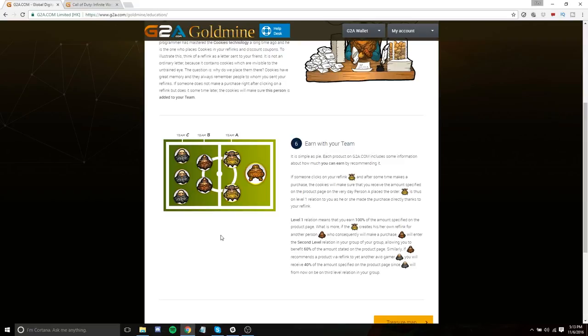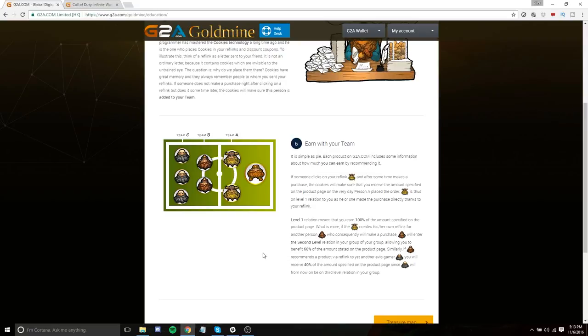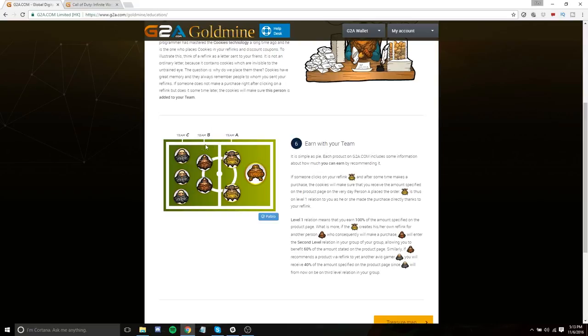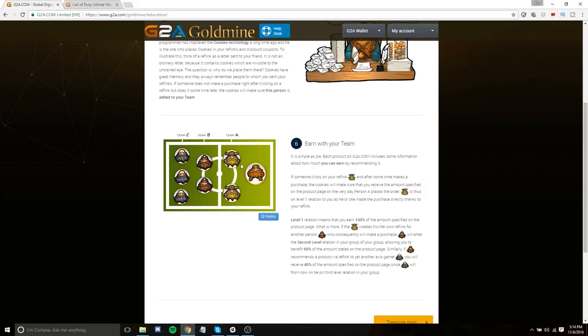But what's really cool and kind of special by G2A is that team B, which is the second level referrals, are people that team A referred. So let's say you refer four people. Those people can then go and refer four more people. That means that you actually now have 16 people on your team B. And what's really interesting about that is that you still get a share of their profits. So the second level people, you get 60% of their shares. So again, let's say that the team A people refer four team B people, each making $25 a month. If you do the math there, that's $400. You're making 60% of that, which is about $240. And team C, which is people that were referred by people that you referred, those people, you still get 40%.